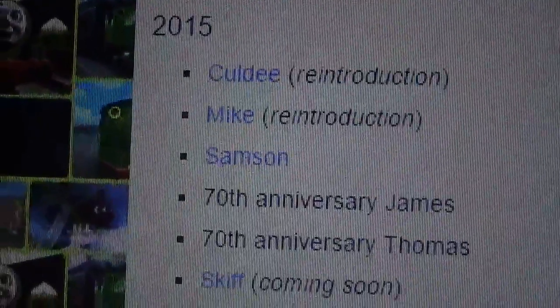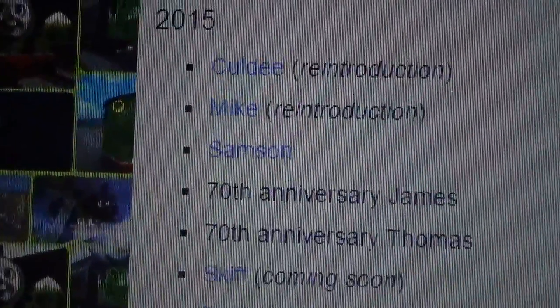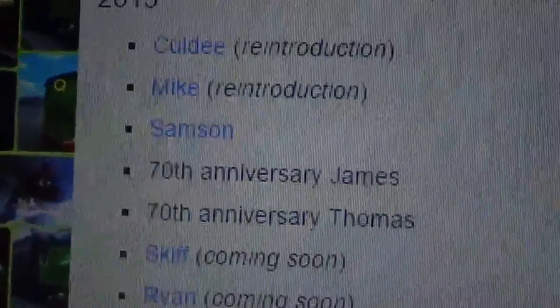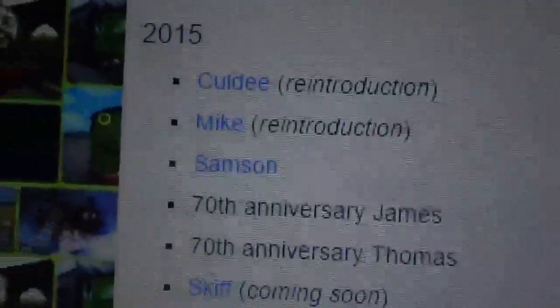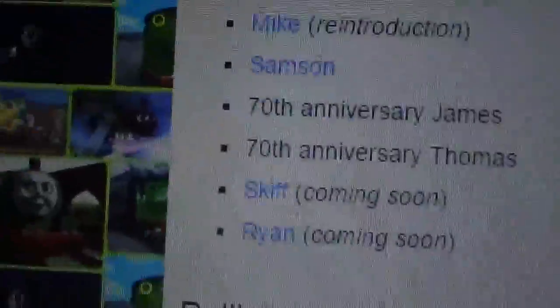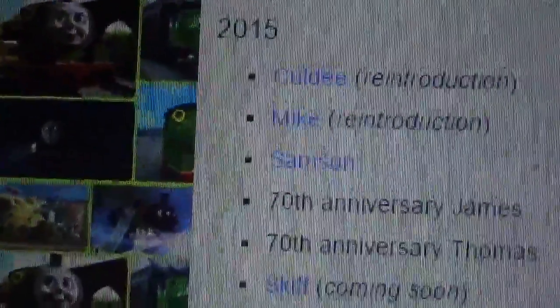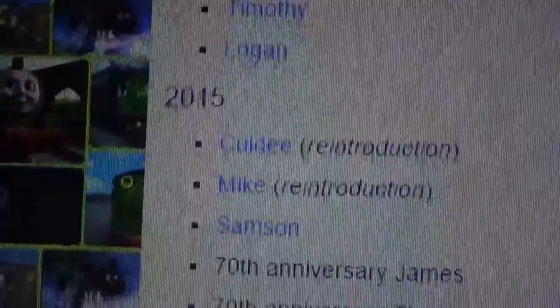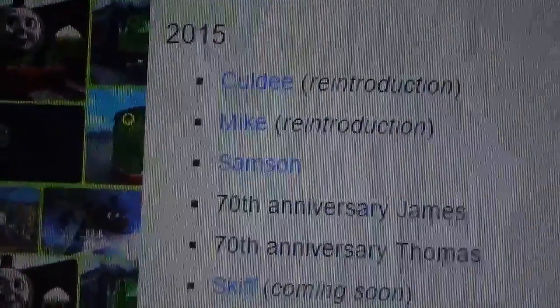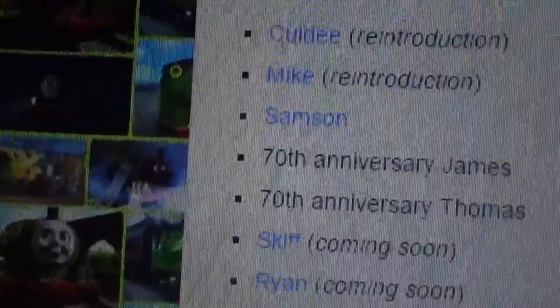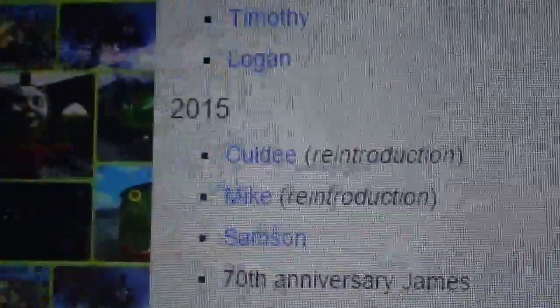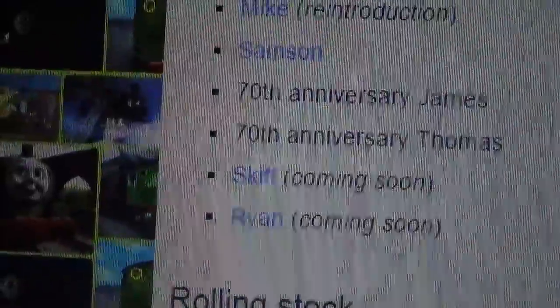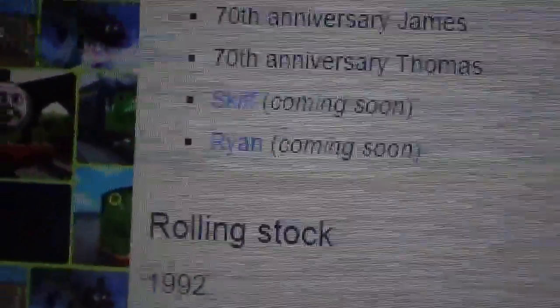Yeah, Mike, the small railway engine, is going to be reintroduced to the TWR. I already knew Colby was going to be reintroduced, but Mike I am. Oh, also I want to know what Skiff and Ryan look like.